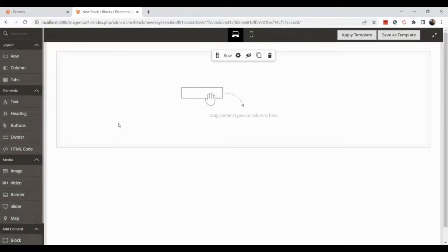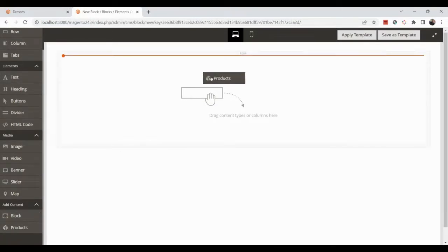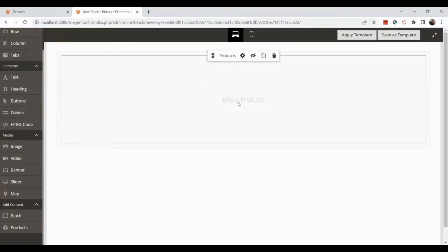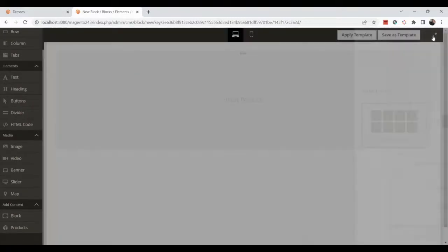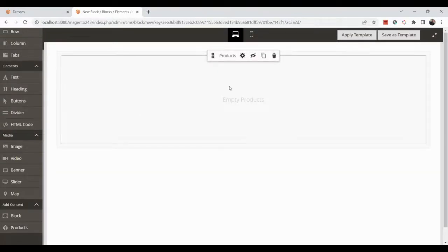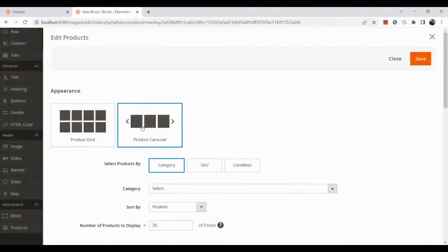Now drag the Products element from the left panel into the row. Once dropped, you'll see the row with a Products section inside it. Click the edit option on the Products element — here you can choose whether to display it as a grid or a carousel. Let's choose Carousel.